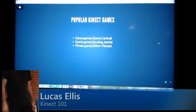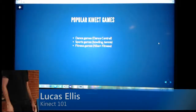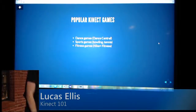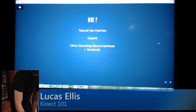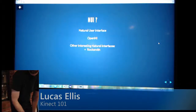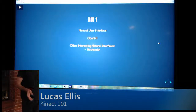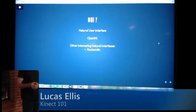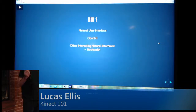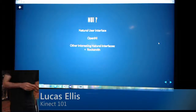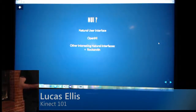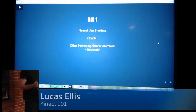My favorite one has to be the Nike Plus Fitness app. When we're talking about Kinect, you'll hear it called a natural user interface versus a game controller, and you'll see that in an open source API called OpenNI. There are some other interesting natural interfaces like Rocksmith, where you can plug your guitar or electric guitar directly into your Xbox and learn guitar.